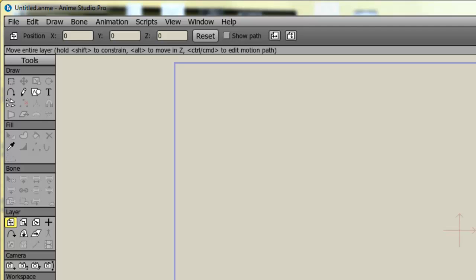For instance, in Flash, I would use what are called symbols to make various different stages of an object. In Anime Studio, you can do the same with a Switch layer. And in some cases, the Switch layer makes things a lot easier.